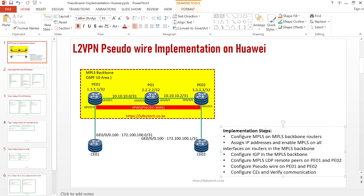In our previous lab simulation we demonstrated how to implement L3VPN, where we had a routing protocol between the CE and PE routers and we were able to exchange routing information from the CEs. But sometimes customers require that they are in charge of their own routing information — we don't need to exchange any routing information between our PEs and CEs. In such a scenario we deploy Layer 2 VPN.